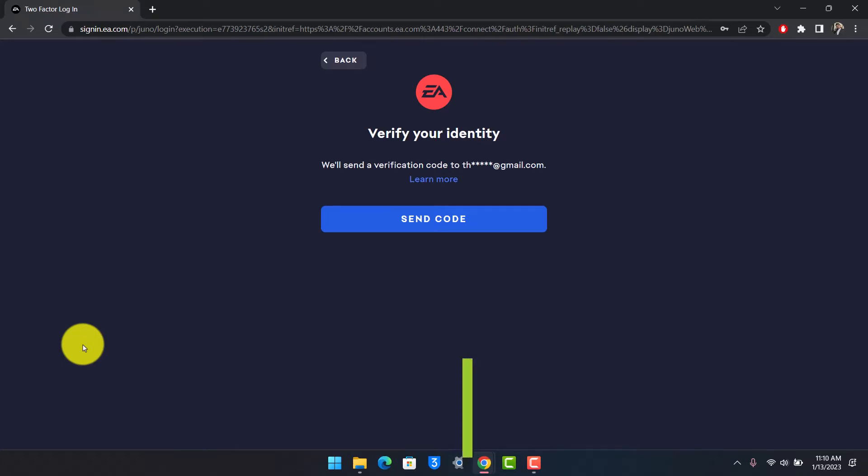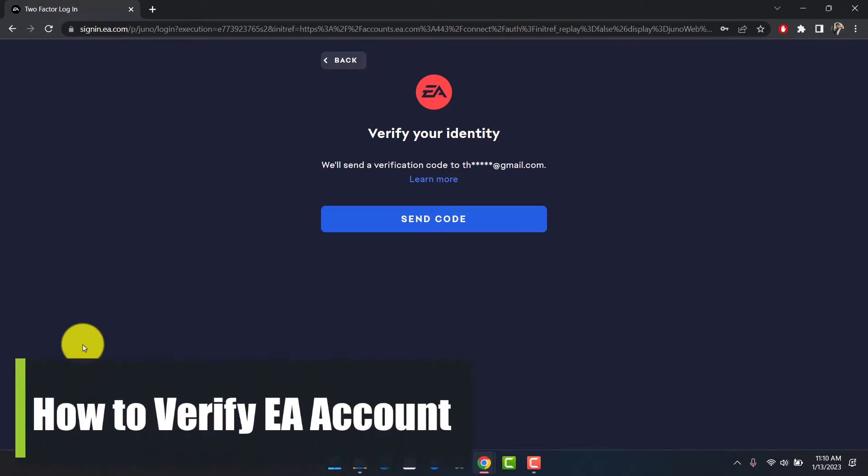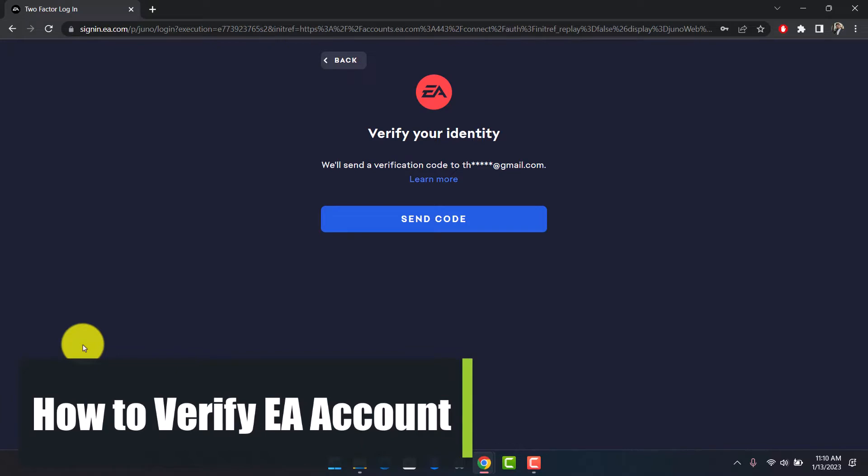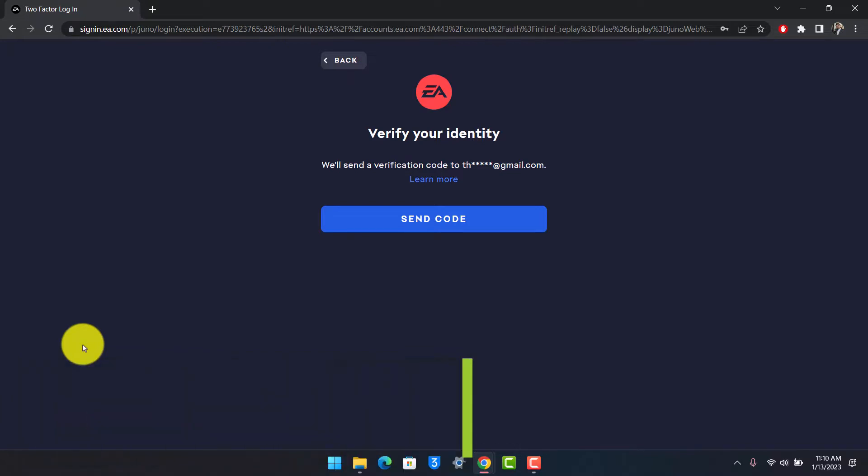How to verify your identity or fix that two-step factor on your EA account when you're trying to sign in. Hey everyone, welcome back to our channel Help Deck. In this video I'll show you how you can verify your identity on EA.com website, so make sure to watch the video till the end.